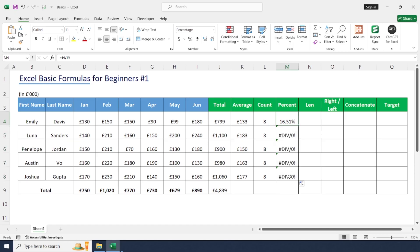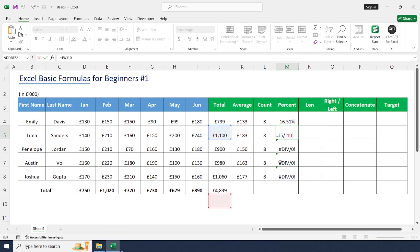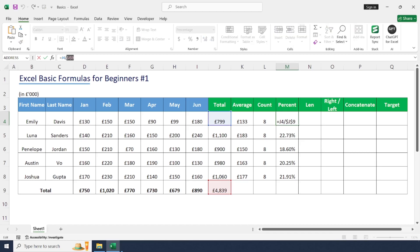When we drag and drop the percentage formula, we get some error values for the remaining employees. This is because when copying the formula to the next cell, the cell reference changes — for example, J5 divided by J10 instead of J9. Press F2 to inspect the cell reference. To fix this, we need to lock the overall total cell. Use the F4 key to lock that cell as an absolute reference. Now drag and drop — each employee's sales is divided by the same fixed total cell J9.